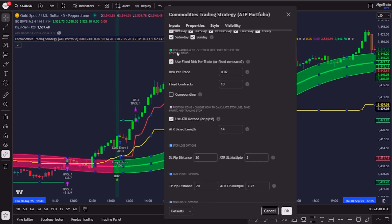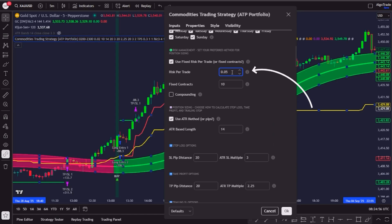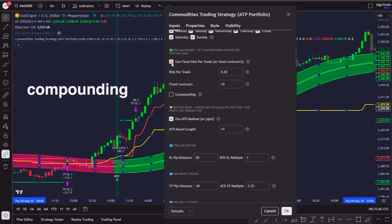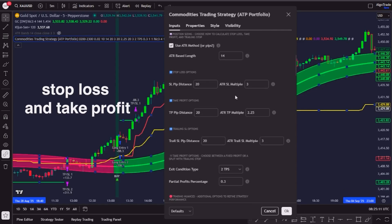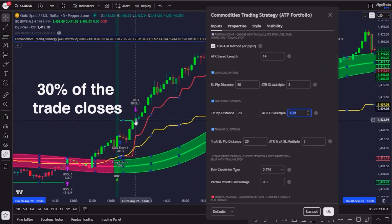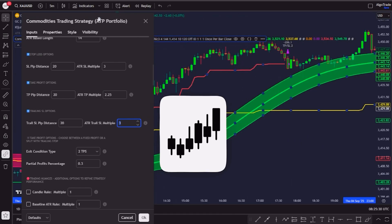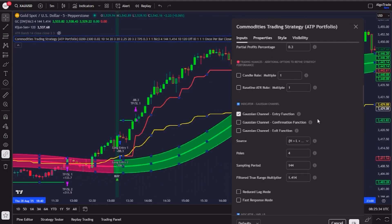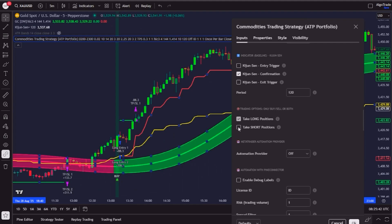Third, risk management. By default, the bot uses 2% risk per trade, but you can change it to 1%, 3% or any value you are happy with. You can also use fixed contracts or turn compounding on or off. With compounding, the risk percentage applies to the updated account balance, so profits scale over time. Fourth, stop loss and take profit rules: stop loss at 3 times the ATR, fully adaptive to volatility. Take profit 1 at 2.25 ATR, where 30% of the trade closes, and the remaining 70% is managed by a trailing stop loss, moving candle by candle in our favor. Finally, you can turn on or off the indicators, change their settings, or define if you only want to take longs or shorts. All of that can be done right here on the menu.